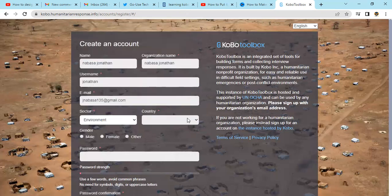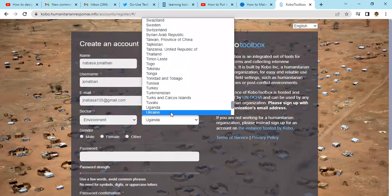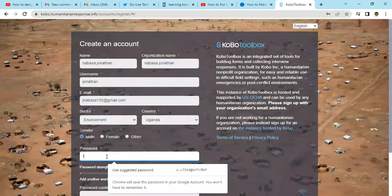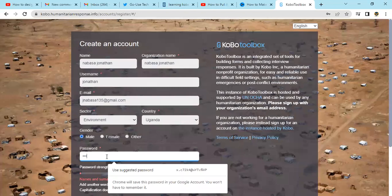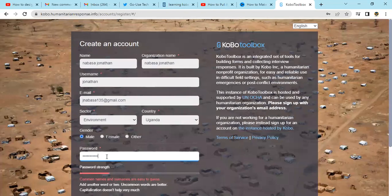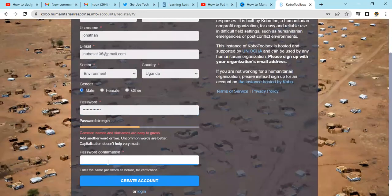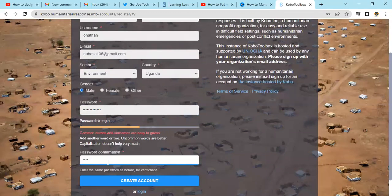Then select your country — for example, Uganda. Then select your gender — male. Then create your password, and confirm your password.